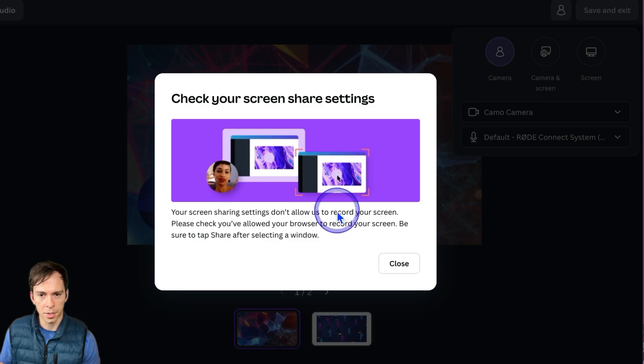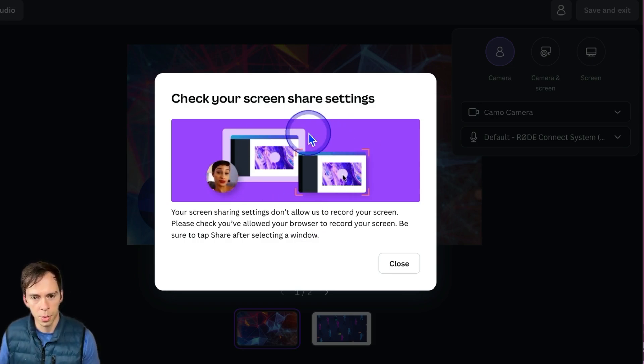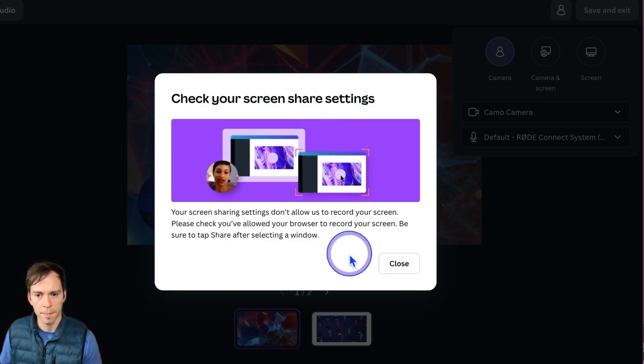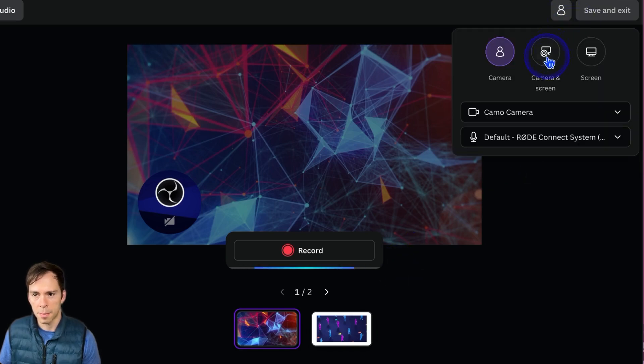And you might get this pop-up if you haven't given your browser permission to record, which I have not. That's why I see that. But I'm going to come back up here.